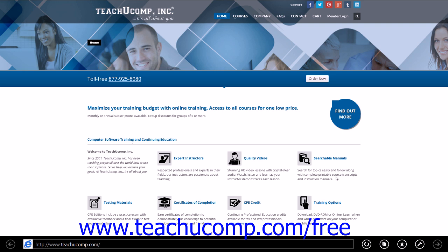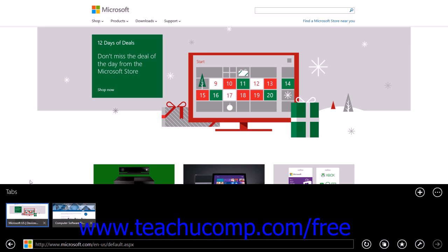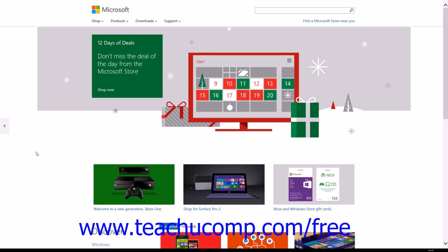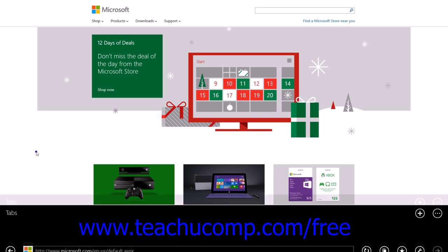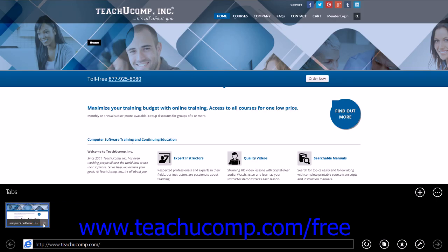You can switch between opened tabs by displaying the Tabs section again. The opened tabs will be displayed as icons at the left side of this section, and you can simply click the icon of the page to view it on screen. You can then click into the page to hide the Tabs section again. To close a tab, display the Tabs section and then click the small X button in the lower right corner of the tab icon that you want to close. The tab icon will then disappear.